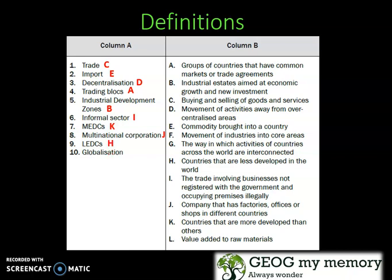LEDCs — H: Countries that are less developed in the world. And lastly, Globalization — G: The way in which activities of countries across the world are interconnected.